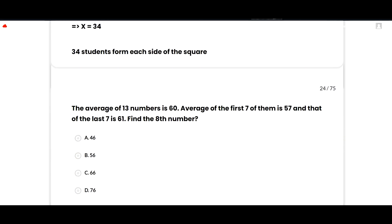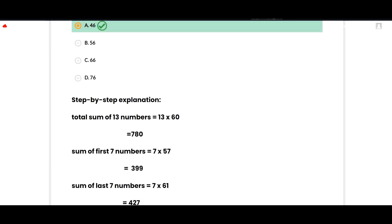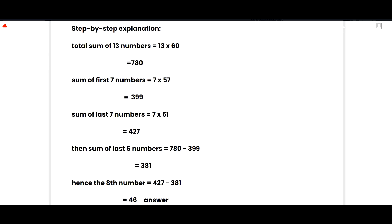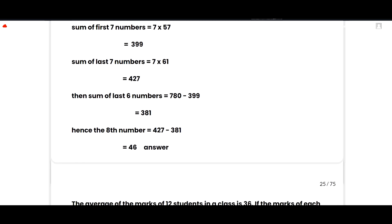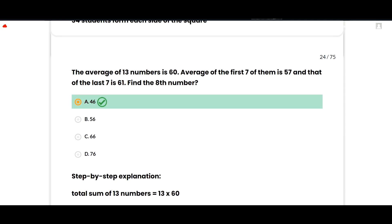The next MCQ: The average of 13 numbers is 60, average of the first seven is 57, and that of the last seven is 61. Find the eighth number. The correct option is 46. Total sum = 13 × 60 = 780. Sum of first seven = 7 × 57 = 399. Sum of last seven = 7 × 61 = 427. Sum of first six (excluding 8th) = 780 - 427 = 353. Hence 8th number = 427 - 381 = 46. Option A is correct.